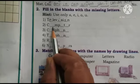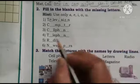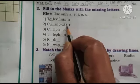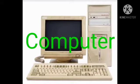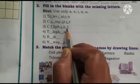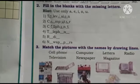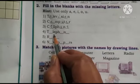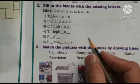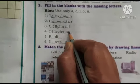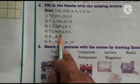Computer: C, M, P, T, R — fill in the vowels — C-O-M-P-U-T-E-R — Computer. Cell phone: C-E-L-L-P-H-O-N-E — Cell phone. Telephone: T-E-L-E-P-H-O-N-E. Which letter must we fill in? It is telephone. This is cell phone; this is telephone.